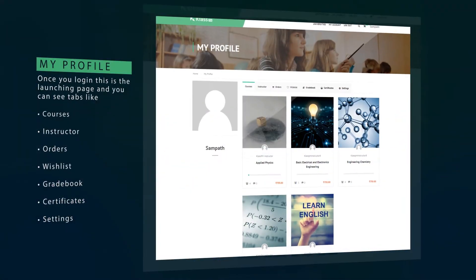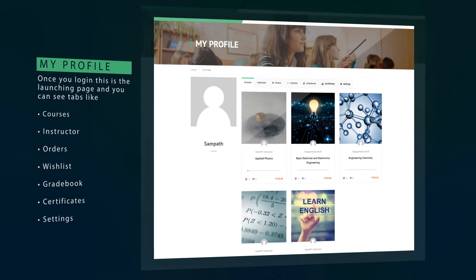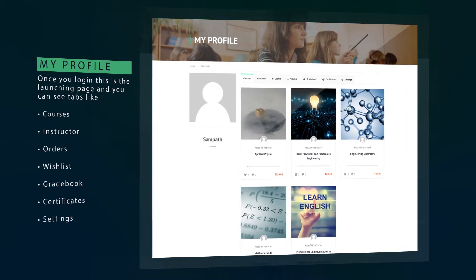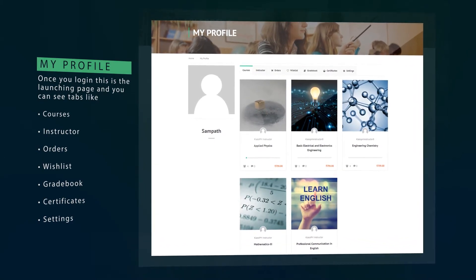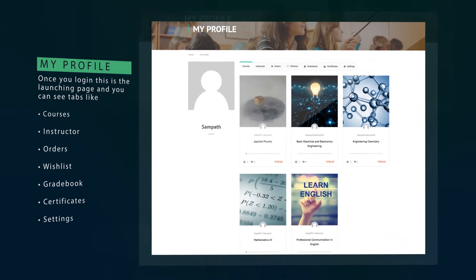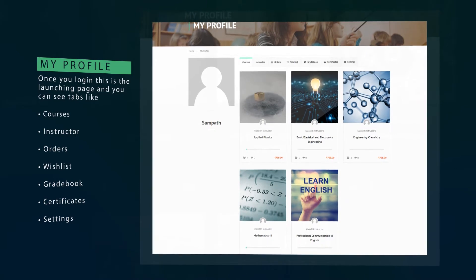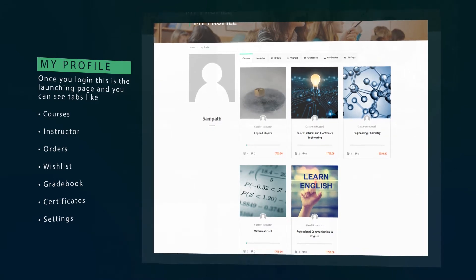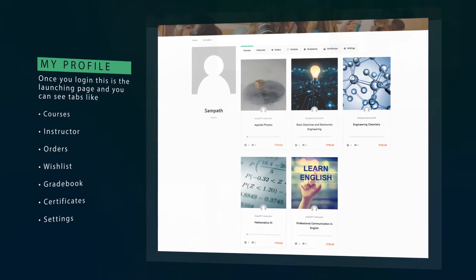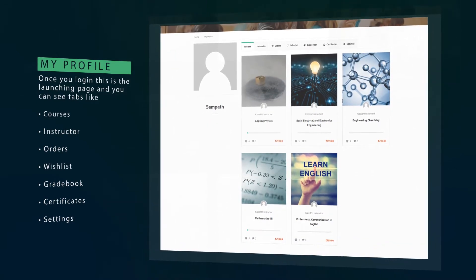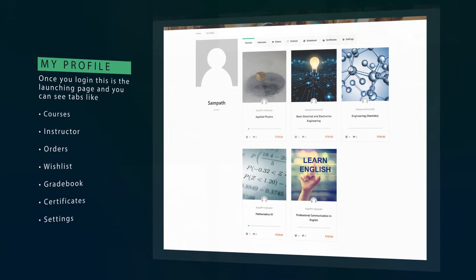Once you log in, this is the launching page and you can see tabs like courses, instructor, orders, wishlist, gradebook, certificates, and settings.